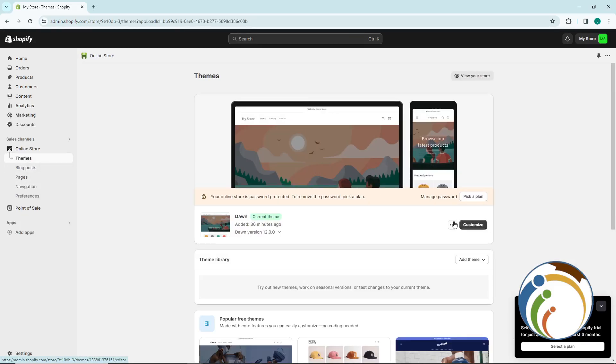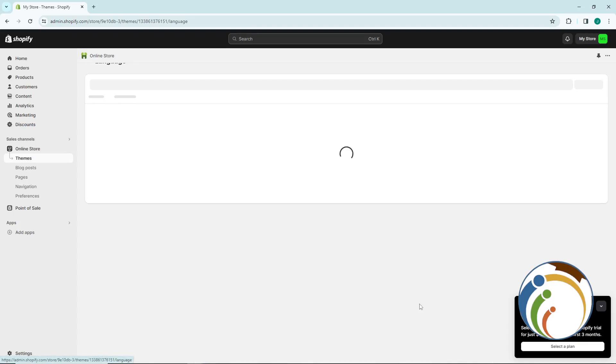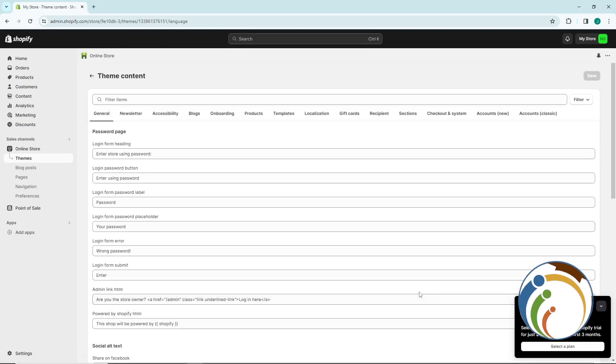You can edit the default theme content if you want. You can start to edit the default theme content.